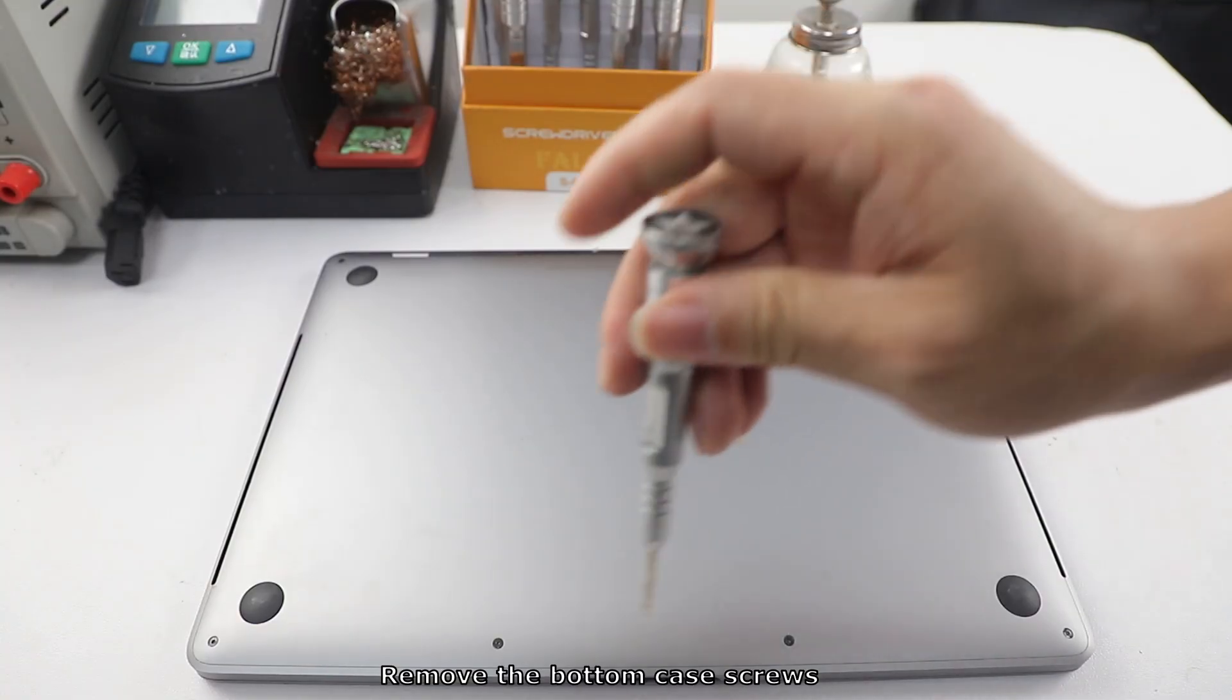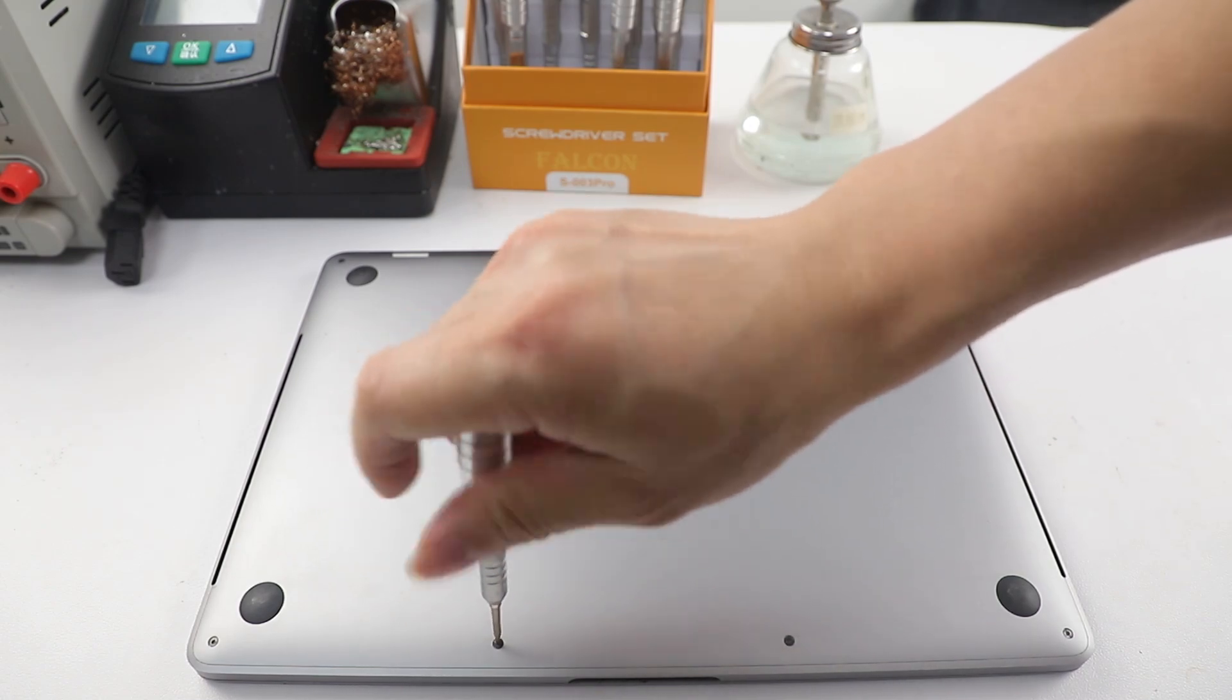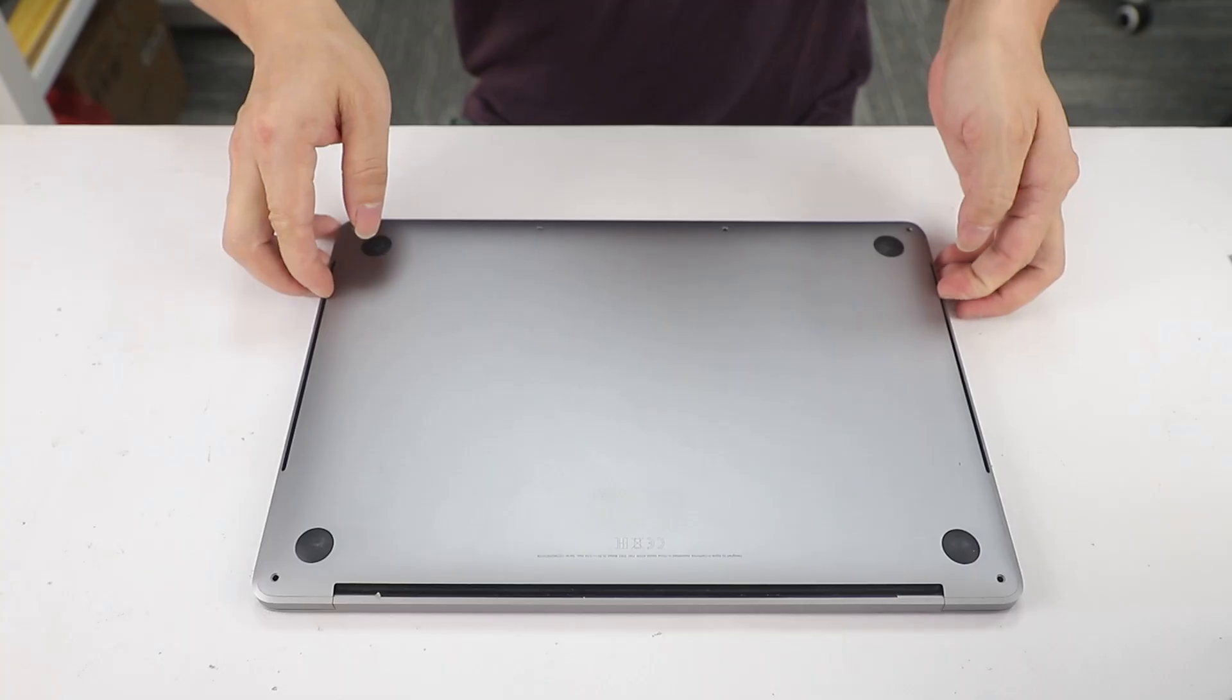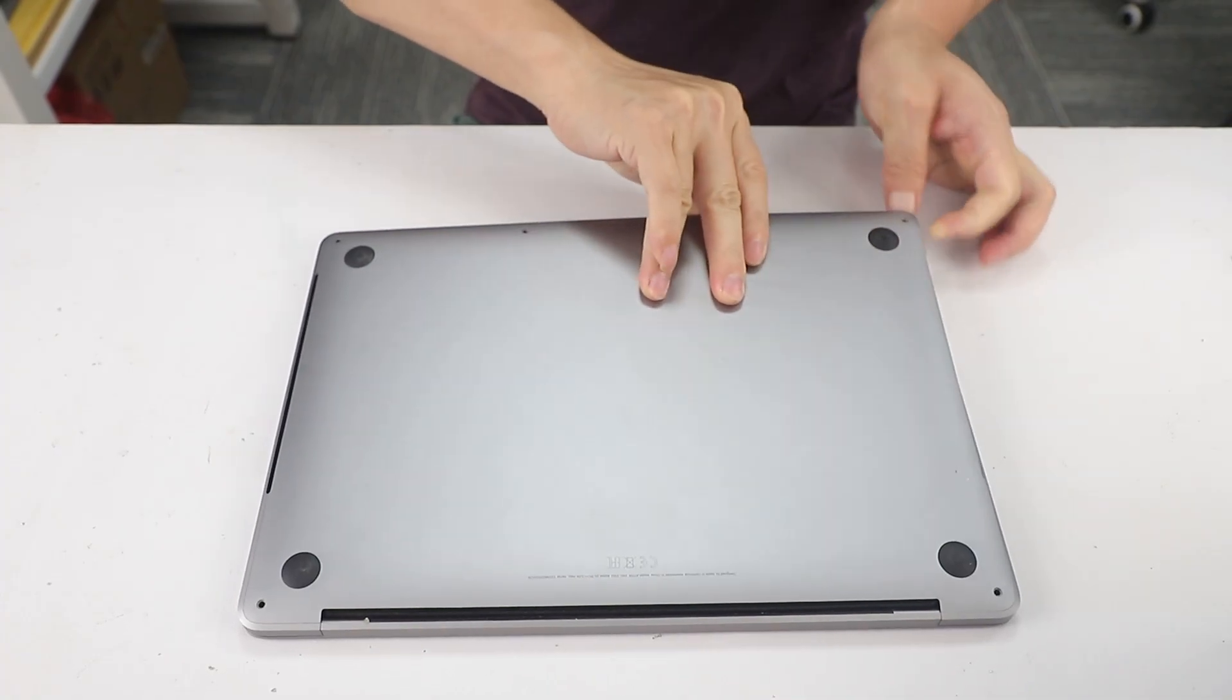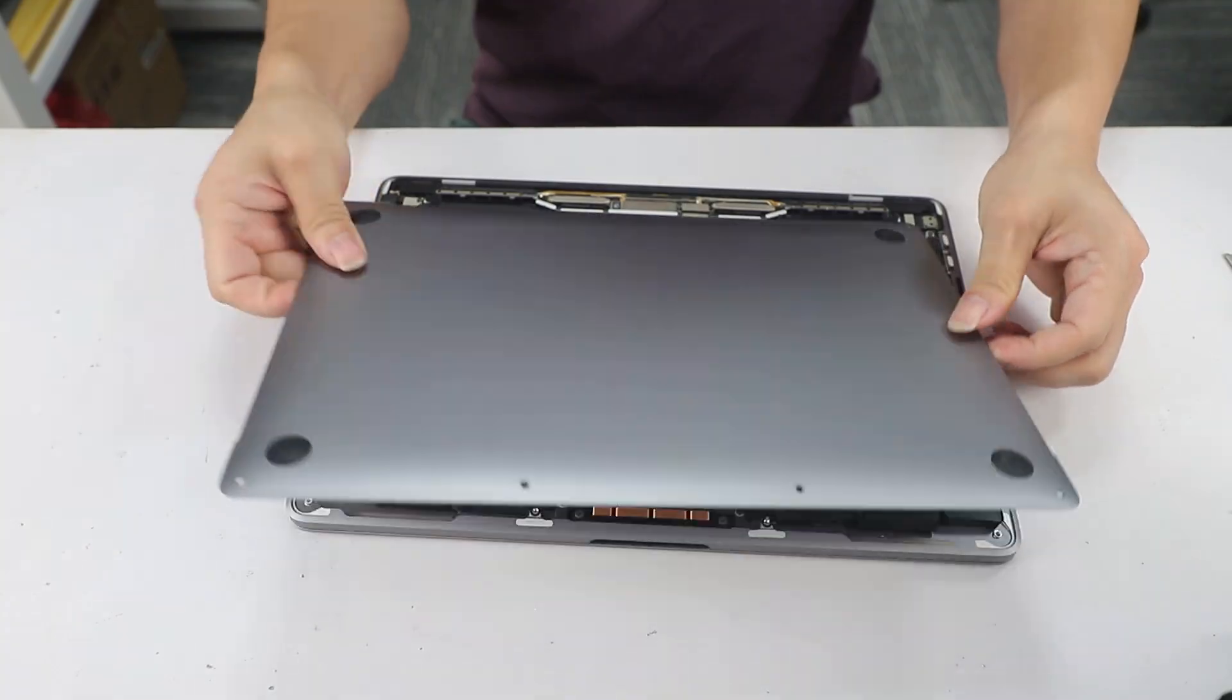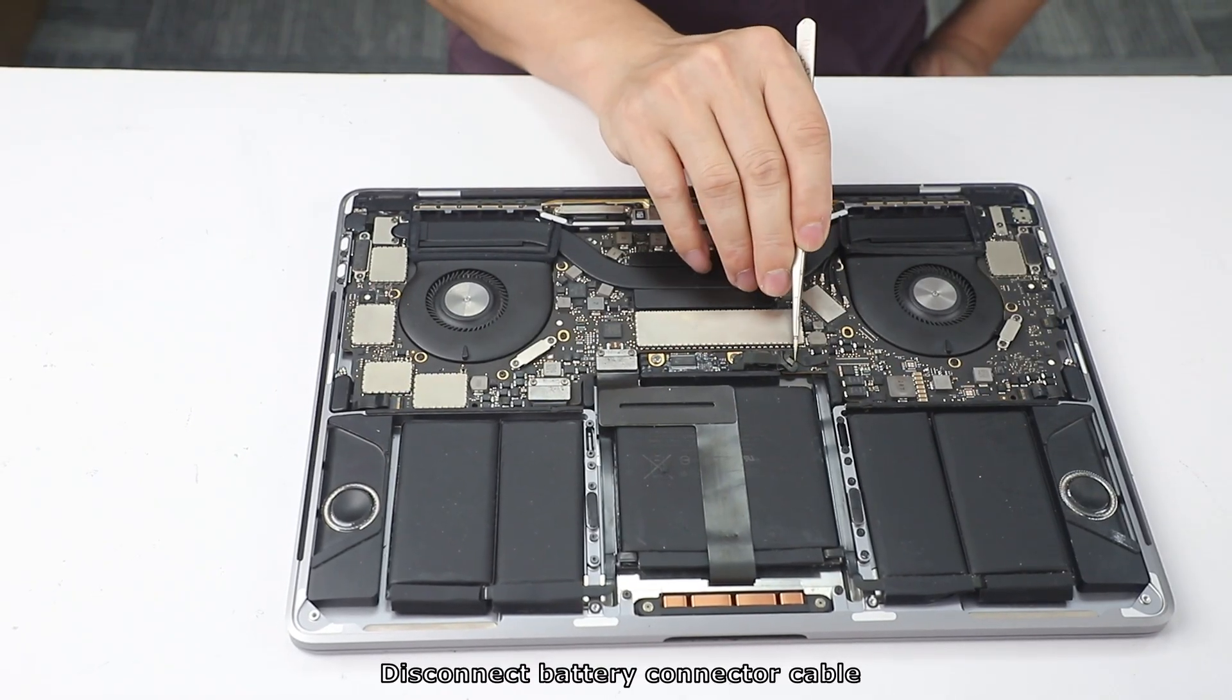Remove the bottom case screws. Remove bottom case. Disconnect battery connector cable.